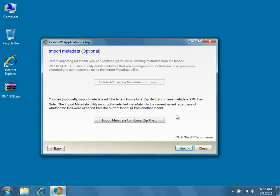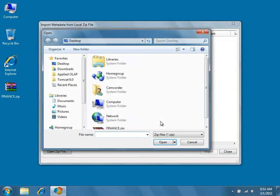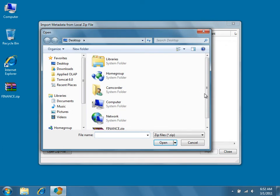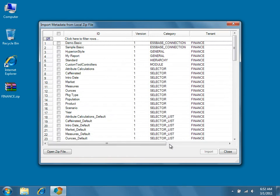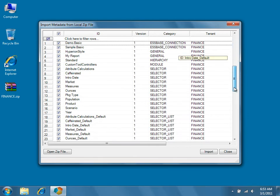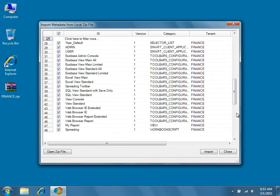Whether you're working with a new or an existing tenant, we'll now go ahead and click Import metadata from local zip file. In the open dialog that appears, locate the zip file you exported earlier and then press Open. We've saved our file, Finance.zip, to the desktop. Because we want to import the entire exported tenant, we'll click the checkbox in the title row at the top of the grid to select all of the available metadata. Once all of the metadata has been selected, click the Import button at the bottom of the dialog.